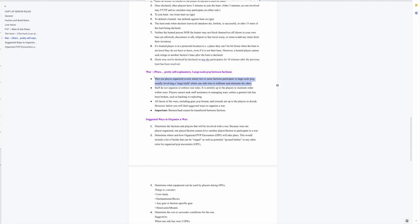Where if you wanted to do a war you needed to talk to a staff member, you needed them to officiate the war. Now staff will no longer be involved as staff in the wars. They can still participate in wars as players, but as staff this is no longer a staff run event.